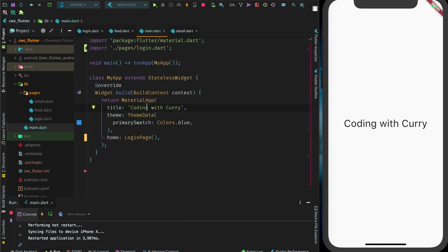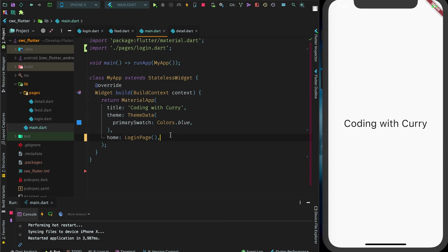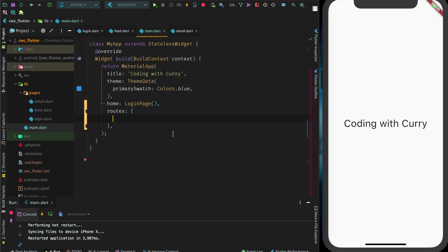Let's go back to our main. We want to add navigation to our app between all of these pages — between the login, feed, and detail. Our main will contain the routes that our app needs. The material app has a parameter called routes, which is where you actually define what your routes are.